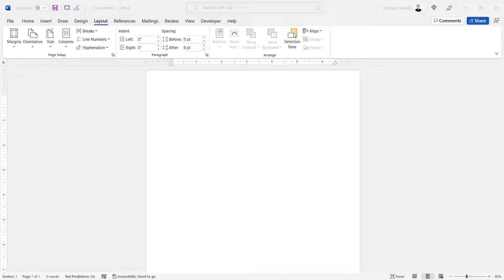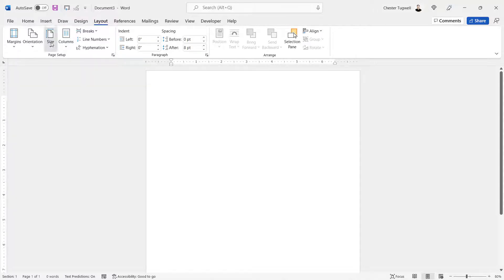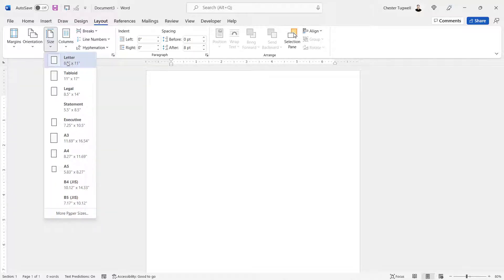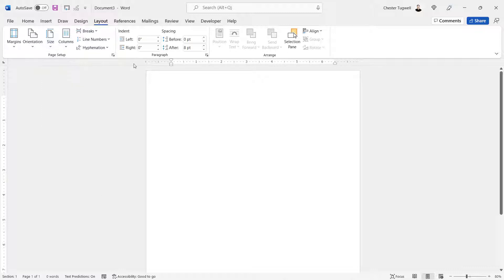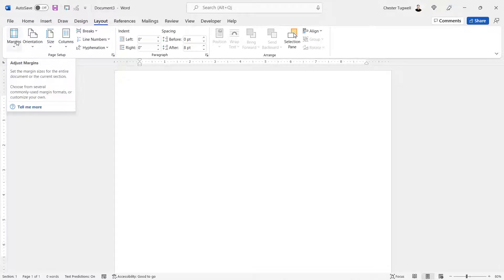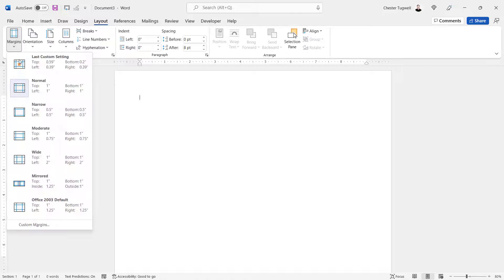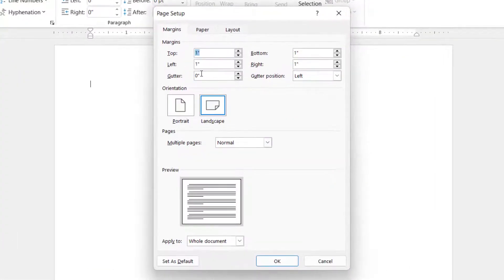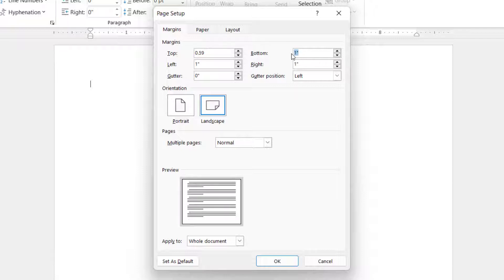The first thing you want to do is work out what paper size you have. Go to the Layout tab on your ribbon, then the Size button. At the moment I've got my paper size set to Letter and I'm using imperial measurements on my ruler. Change the orientation to Landscape, then go to Margins and then Custom Margins. The recommended settings are: top margin 0.59, bottom margin 0.2, and left and right margins 0.39.